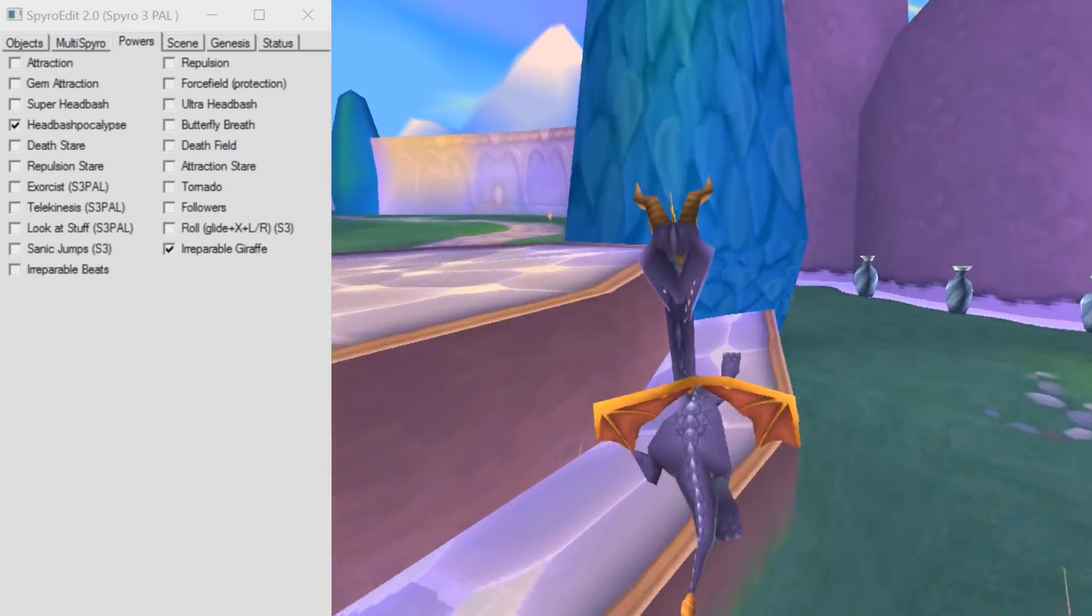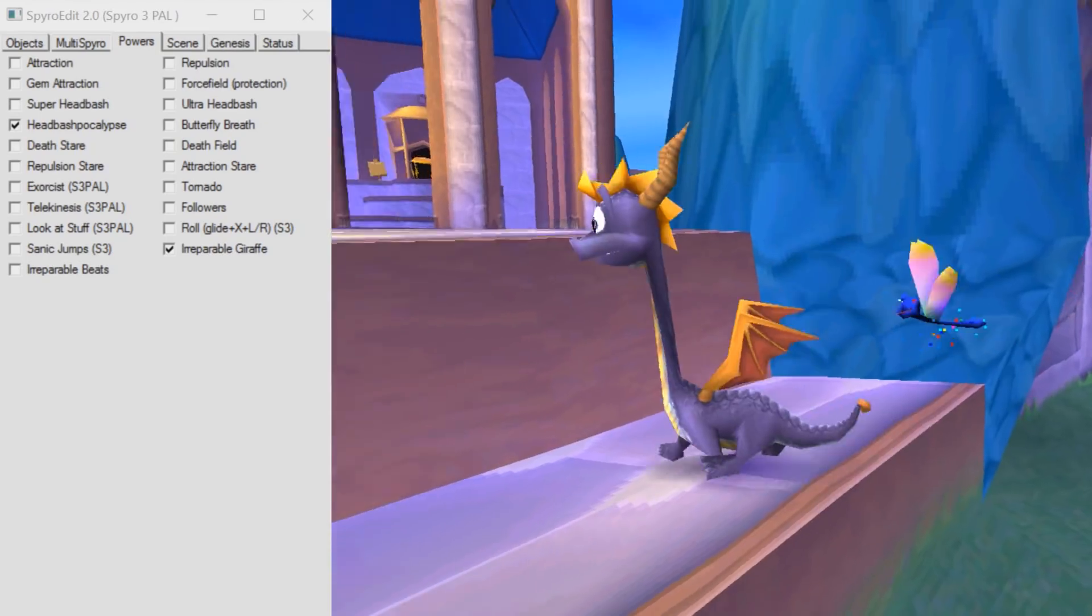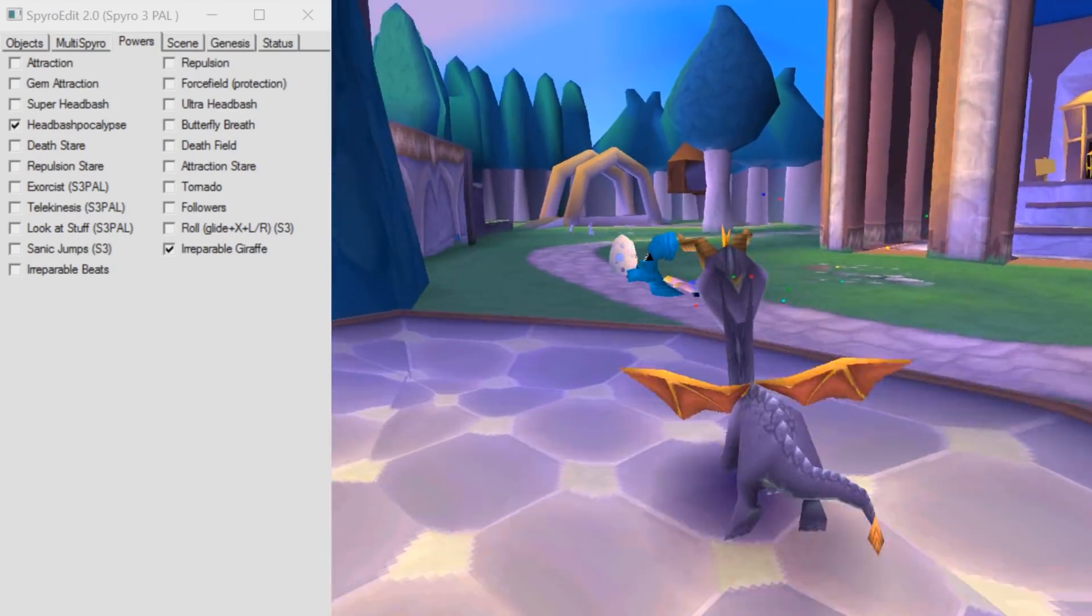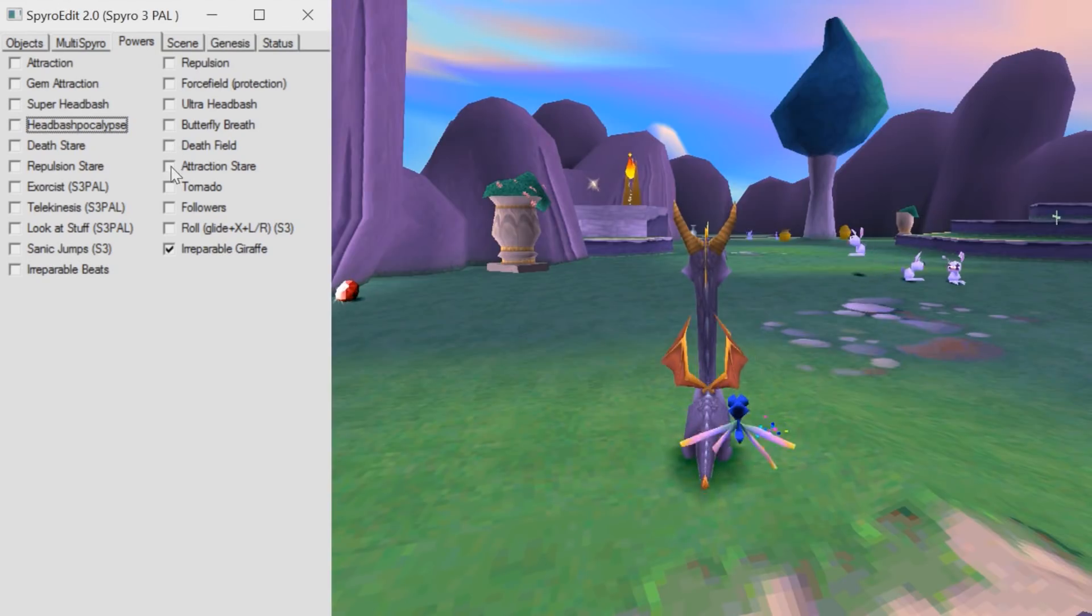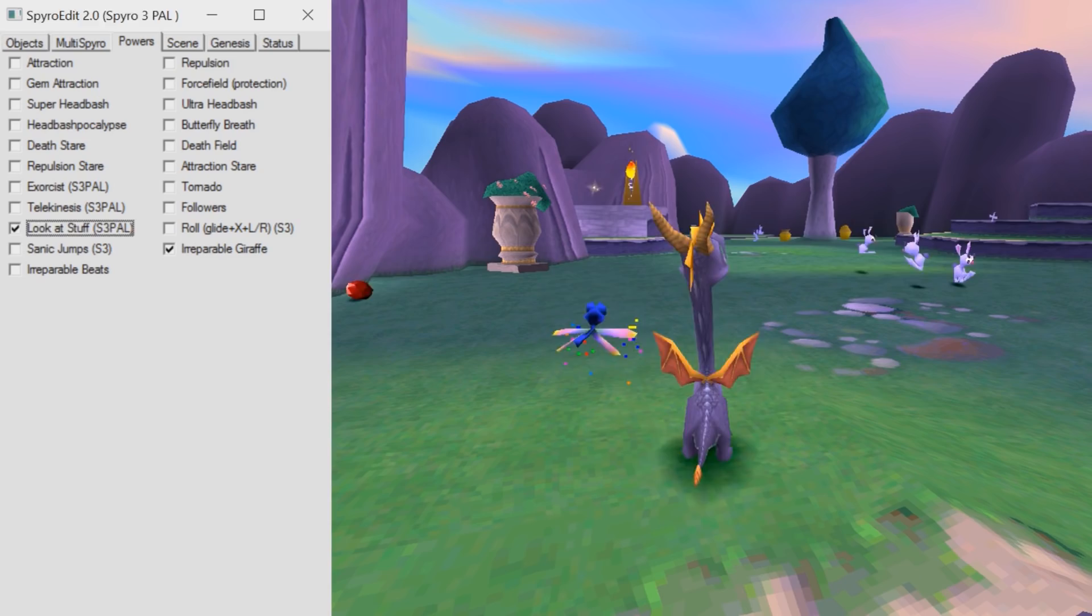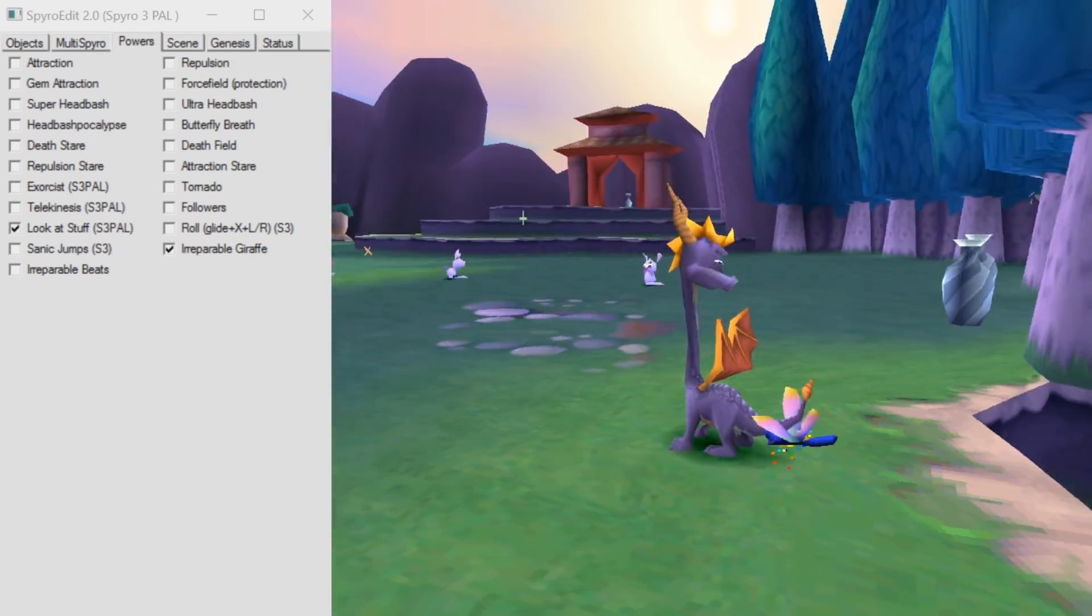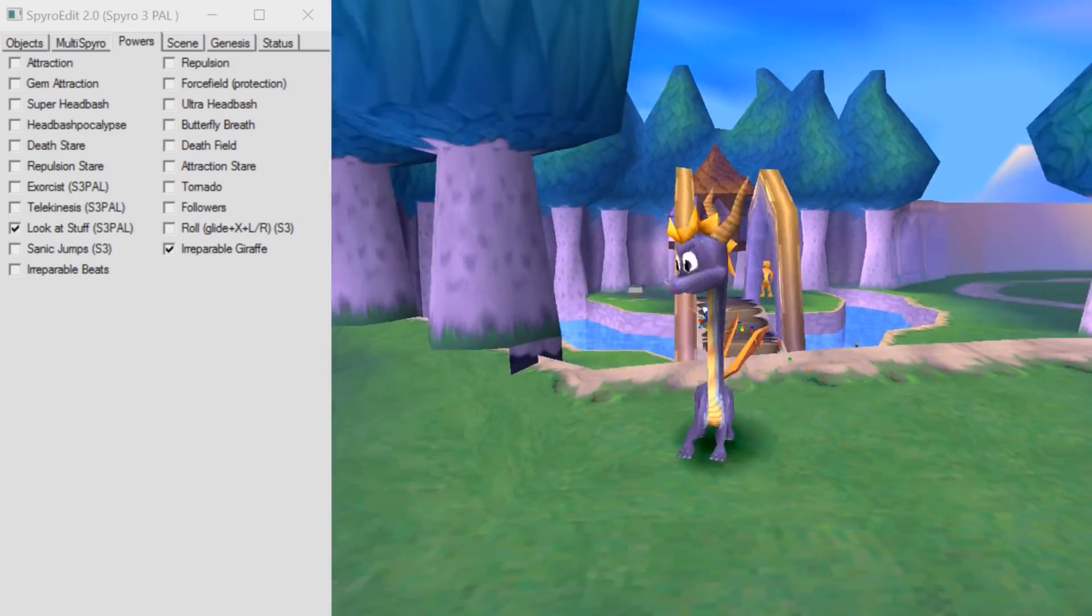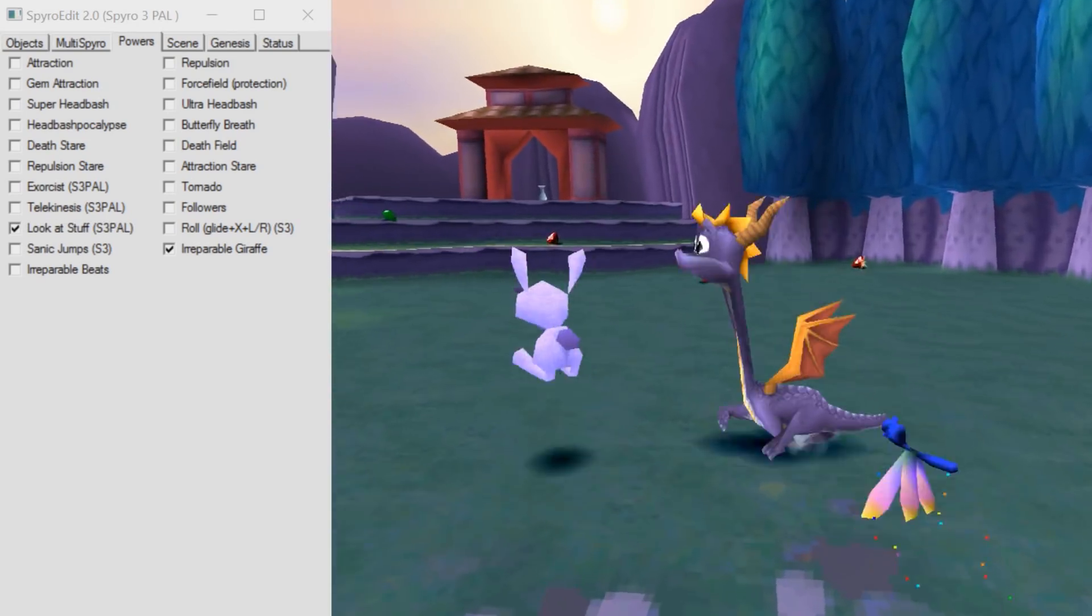Irreparable giraffe. Keyword irreparable. Once we've gone to the giraffe mode we can never go back. And then we have look at stuff, which will look at close objects and stuff. I mean there's just so many random features.